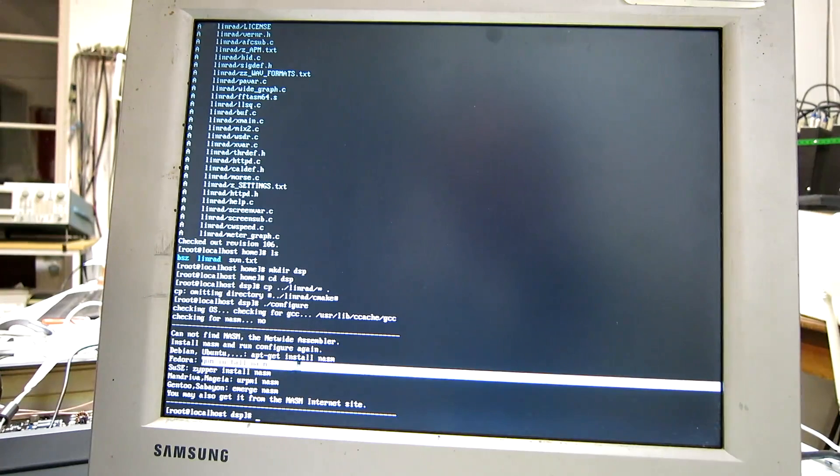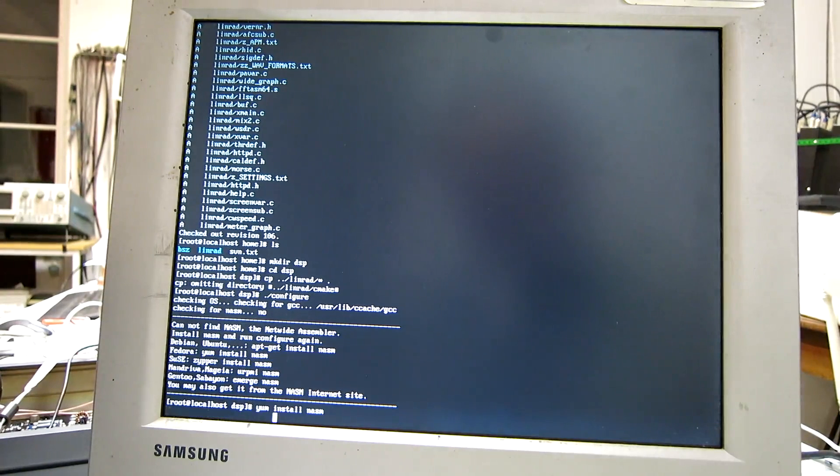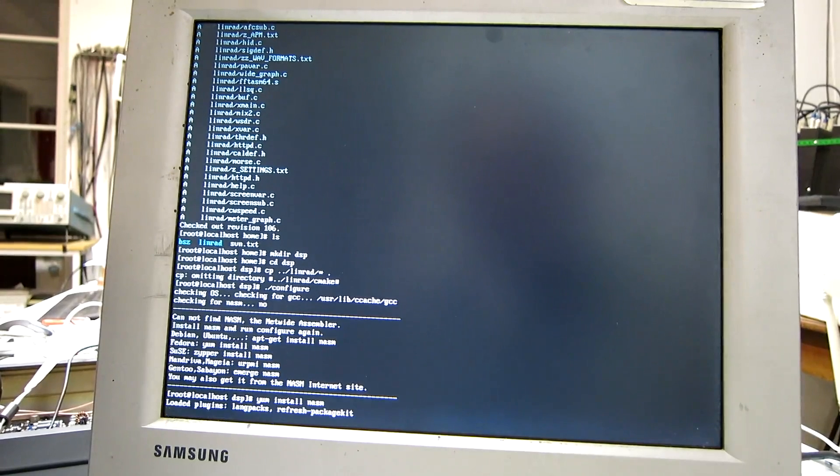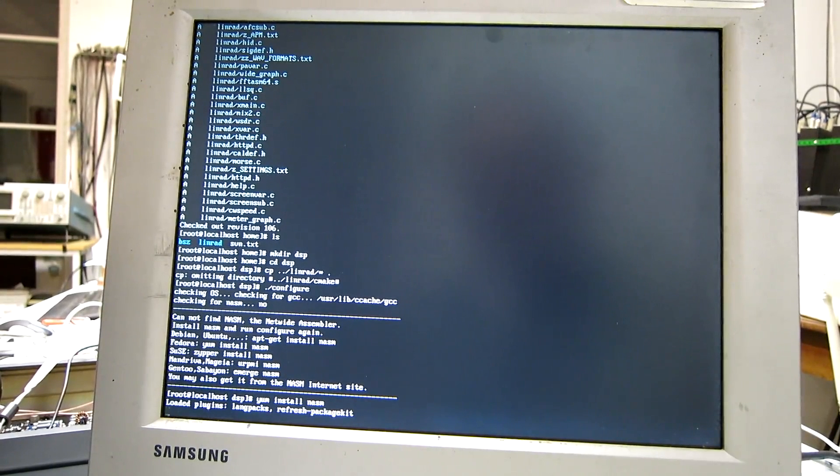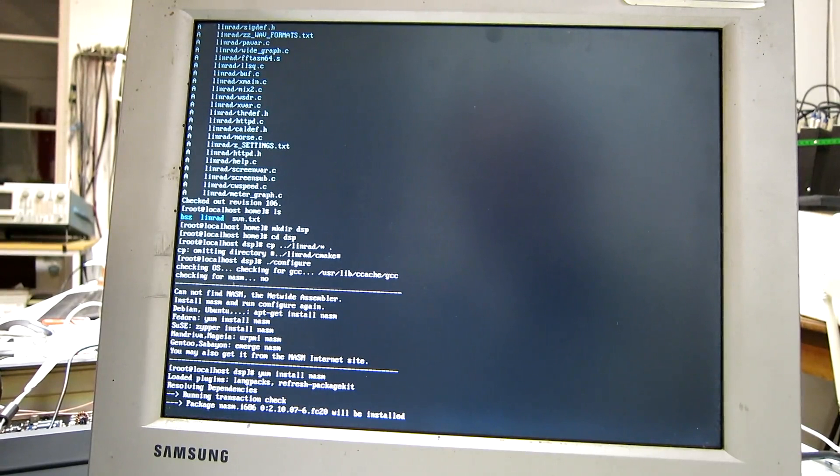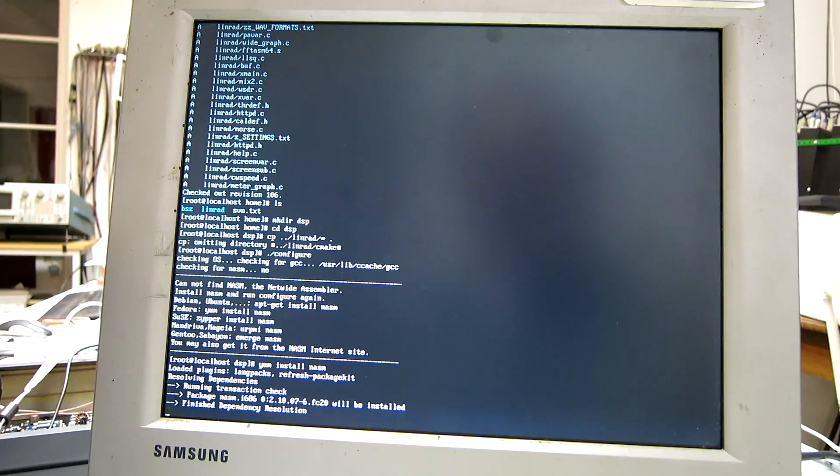I need this command. And Fedora is installing NASM for me.